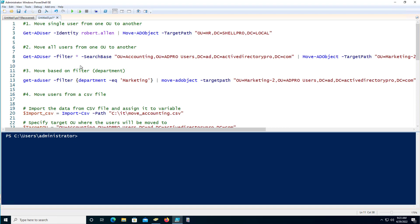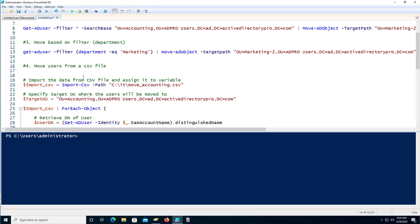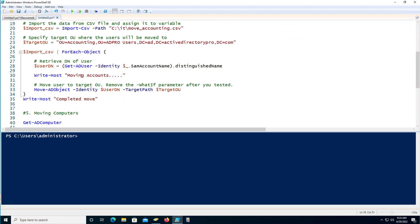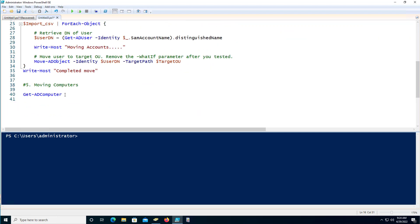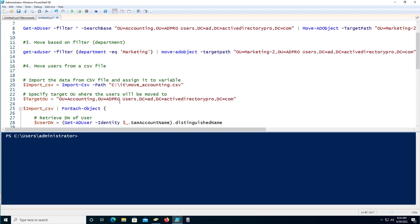In this video I'm going to show you how to move objects in Active Directory with PowerShell. I've got four or five examples: I'm going to move a single user, move all users from one OU to another OU, use a search filter to find specific users and move them to an OU, move a list of users from a CSV file to an OU, and you can do these exact same examples with computers.